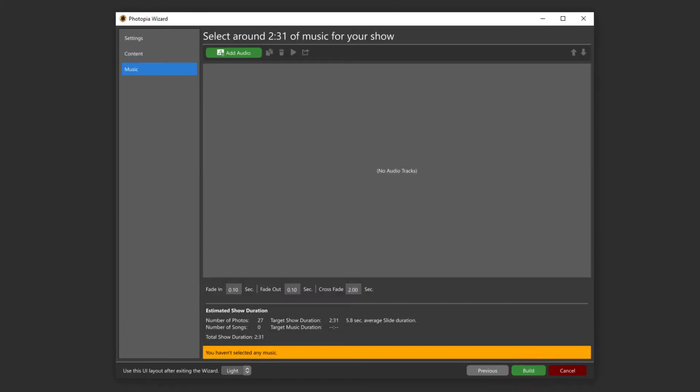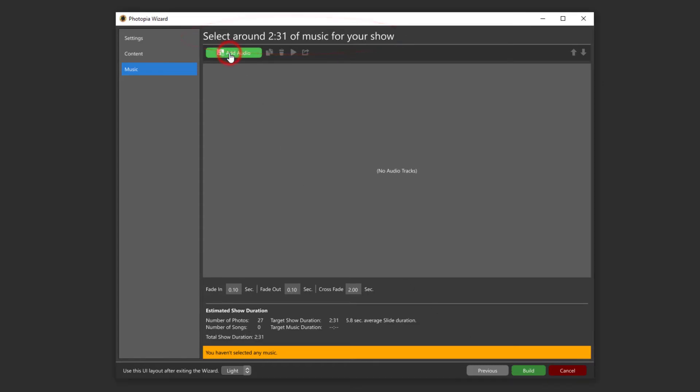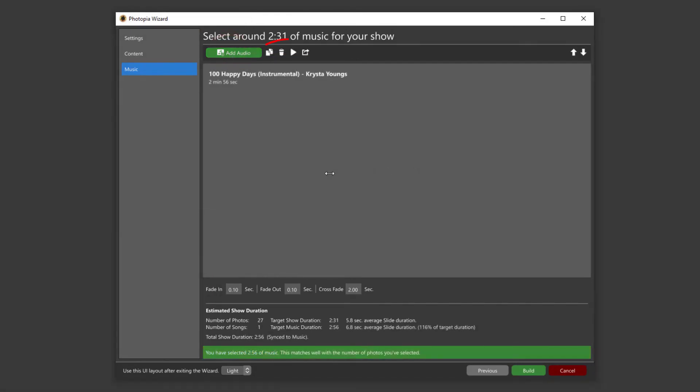At the top of this window, the Wizard has given you an estimated amount of time for your music. You can also duplicate your audio tracks, delete them, preview them, and edit them in the internal trim audio window.